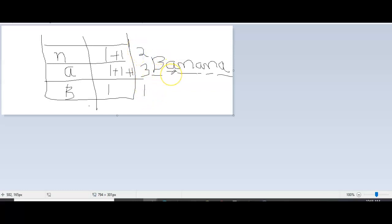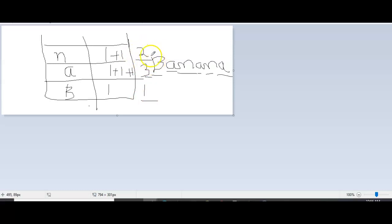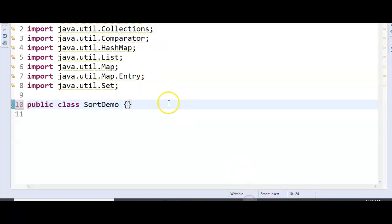Now n is present 2 times, a is present 3 times, and b is present 1 time. We need to sort in descending order by frequency. So a will be printed first, then n, then b. For that, we can use a comparator. Based on the value, we compare the count, and whatever has the highest frequency will be at the top. Let us write the Java program and see the output.